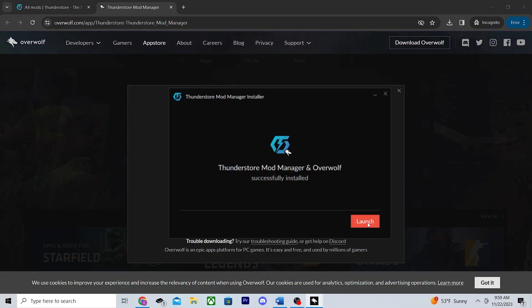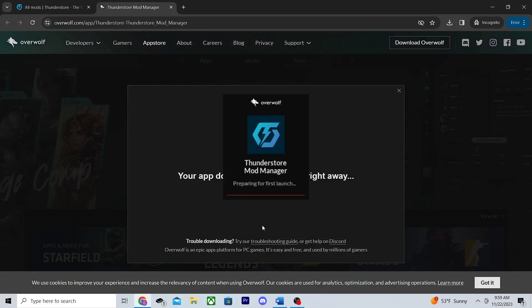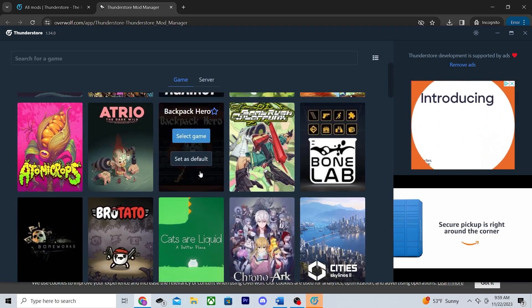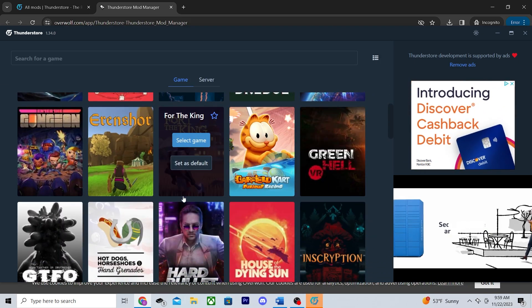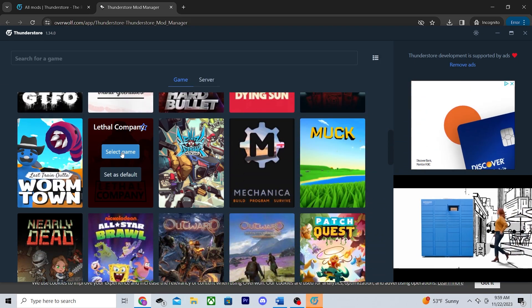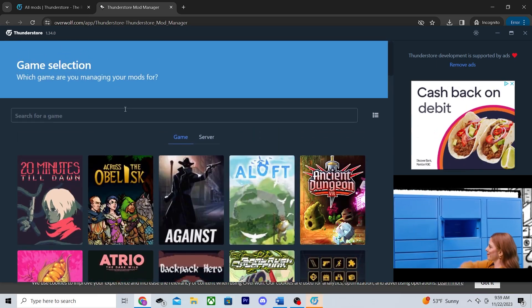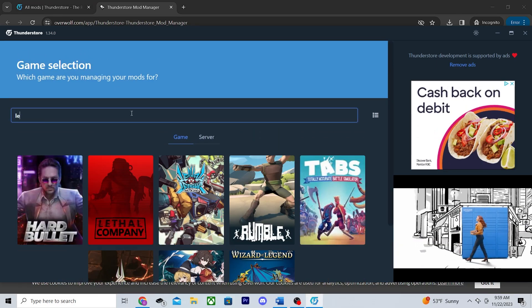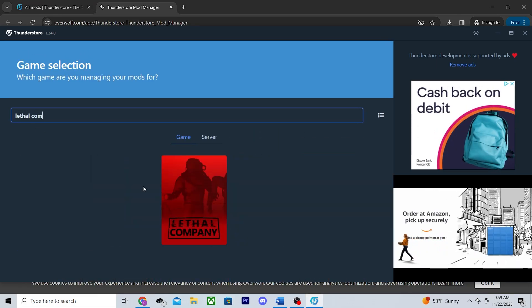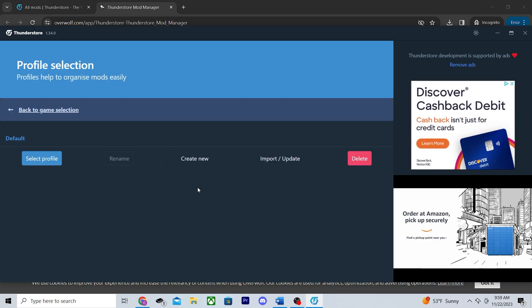Once it's finished, click launch and you should be greeted with the ThunderStore mod manager. Next we just have to find and pick Lethal Company. You can either scroll down until you find it or simply just search for it with the search bar. Either way, hover over it, select game, and you'll be met with profile selection here.